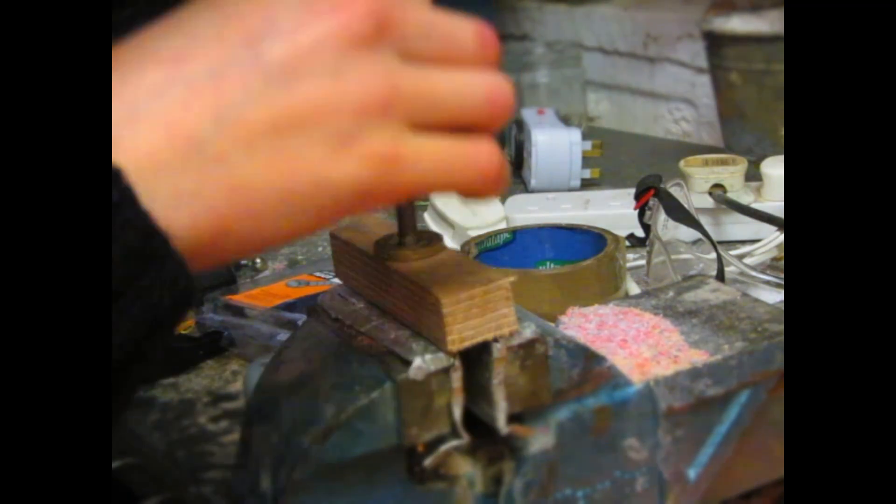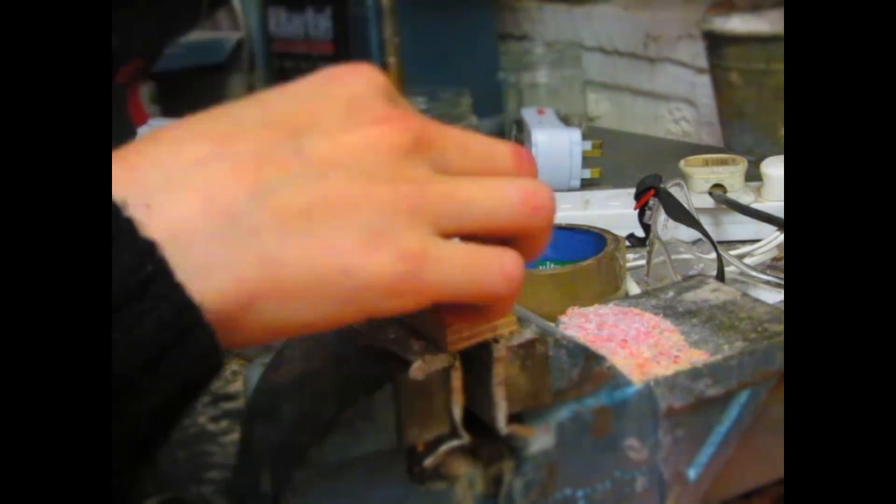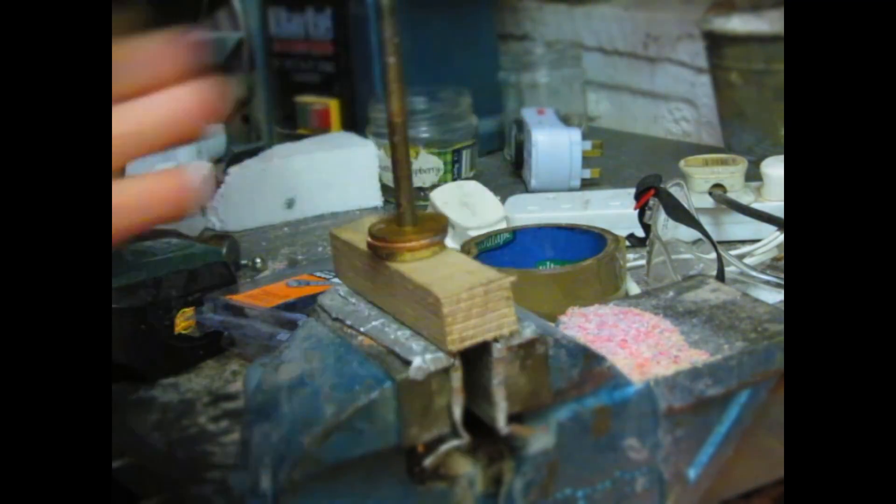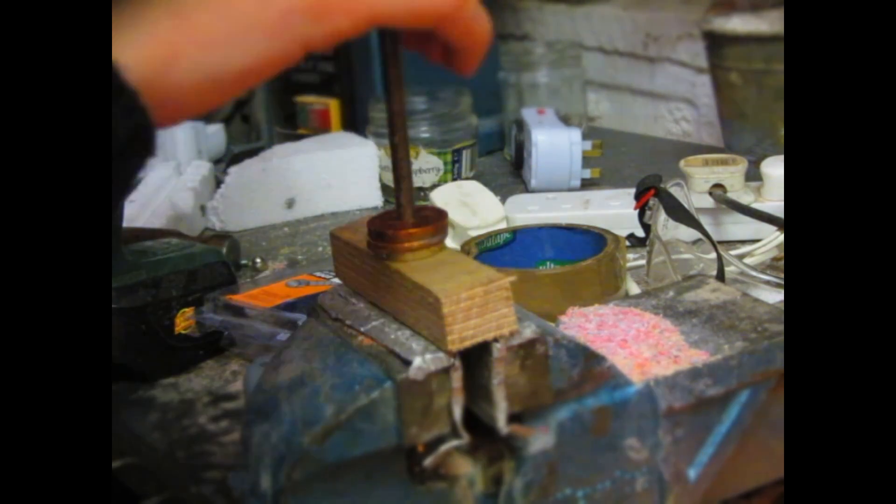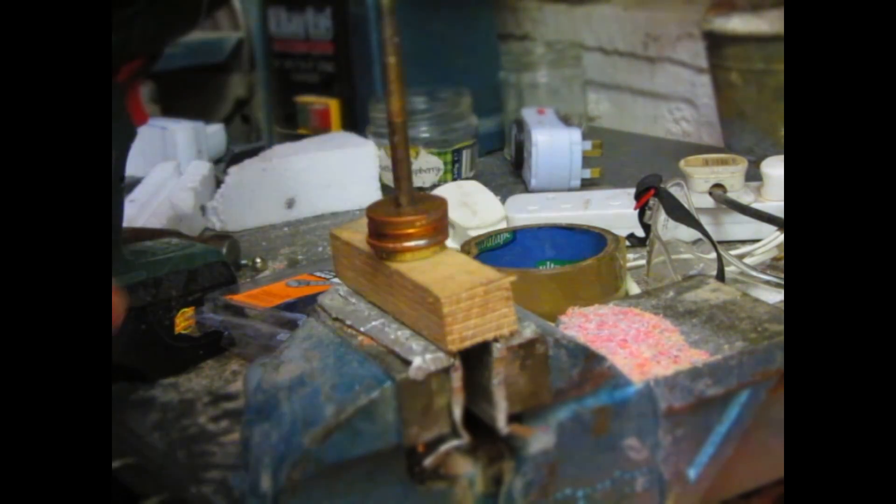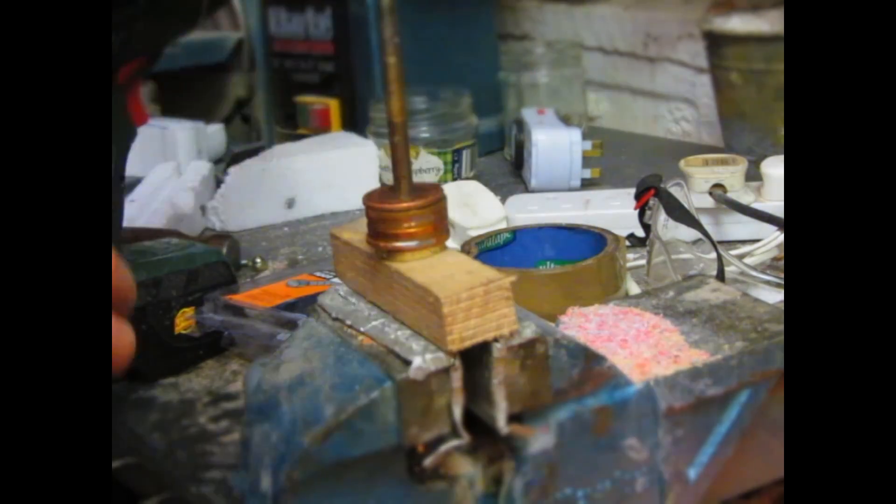Once that was done, I added a 1p coin on the top just to make the slingshot feel a bit more valuable, and then once I added all the coins it looked like this.